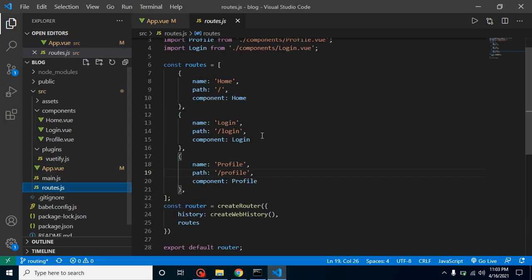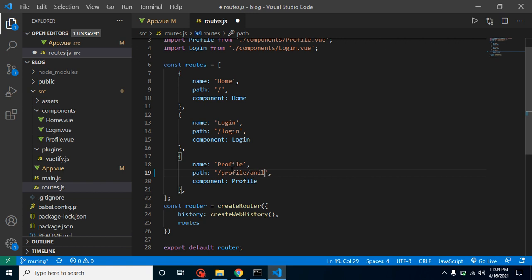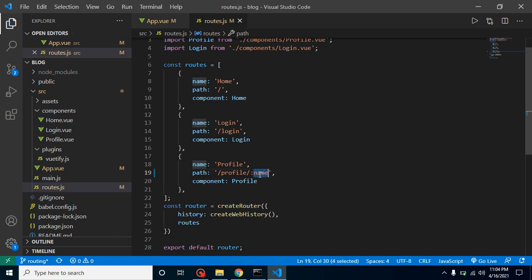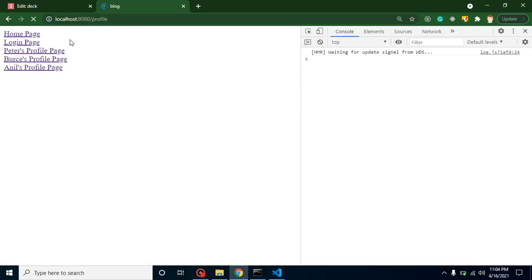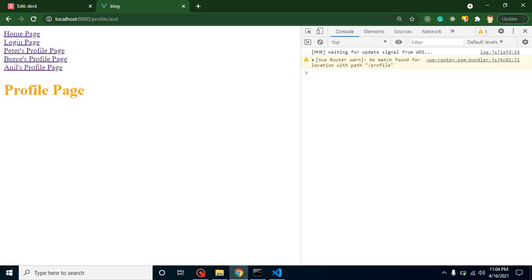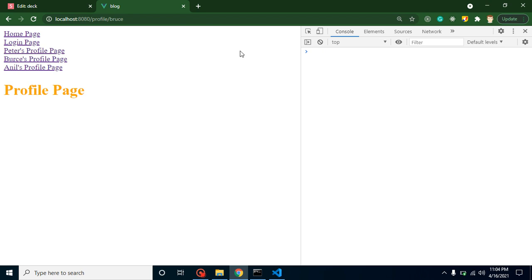To fix this, we go into the routes file. We already have a static 'profile' path defined. We could add 'anil' as a path, but that's not a good way — if we add one for Anil, how will it match for Peter, Bruce, and potentially thousands of dynamic URLs? Instead, we make it dynamic using a colon notation: ':name'. The 'name' is the parameter that the code understands — it means something will be sent with that parameter name. Now clicking on Anil, Peter, or Bruce all work fine.